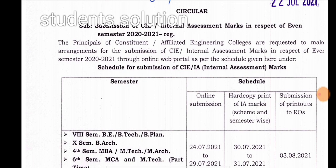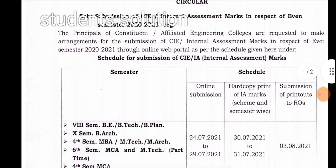The submission will be done through the online web portal as per the schedule given. We have to mention these details. The CIE and internal marks will be submitted to the online web portal.